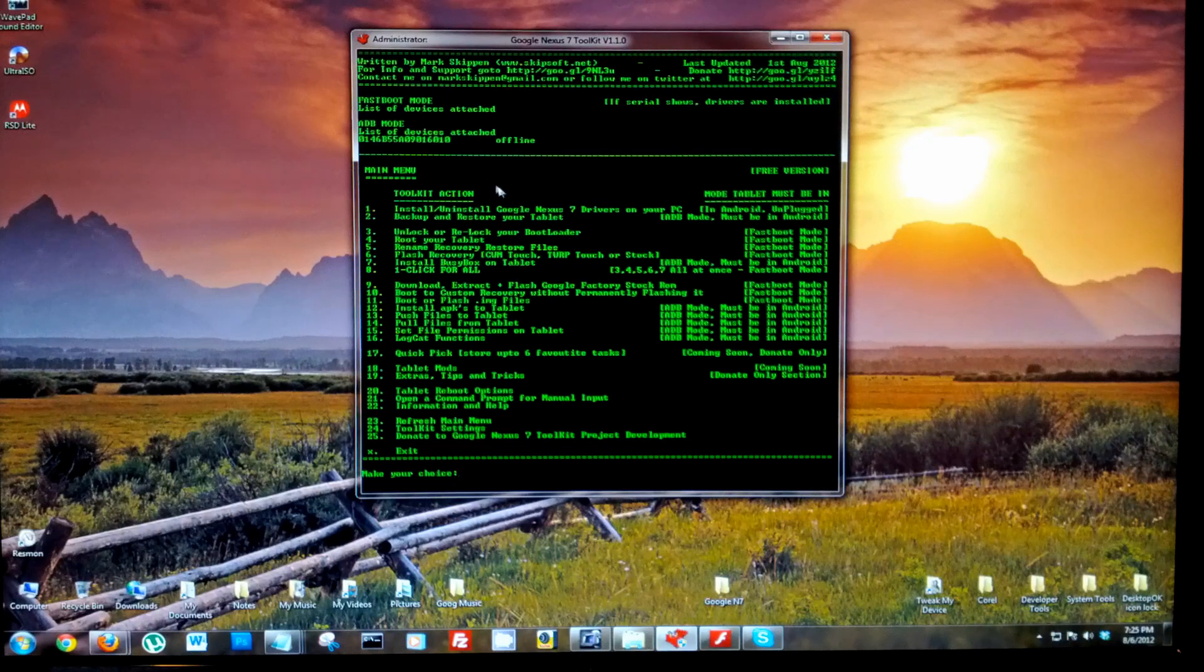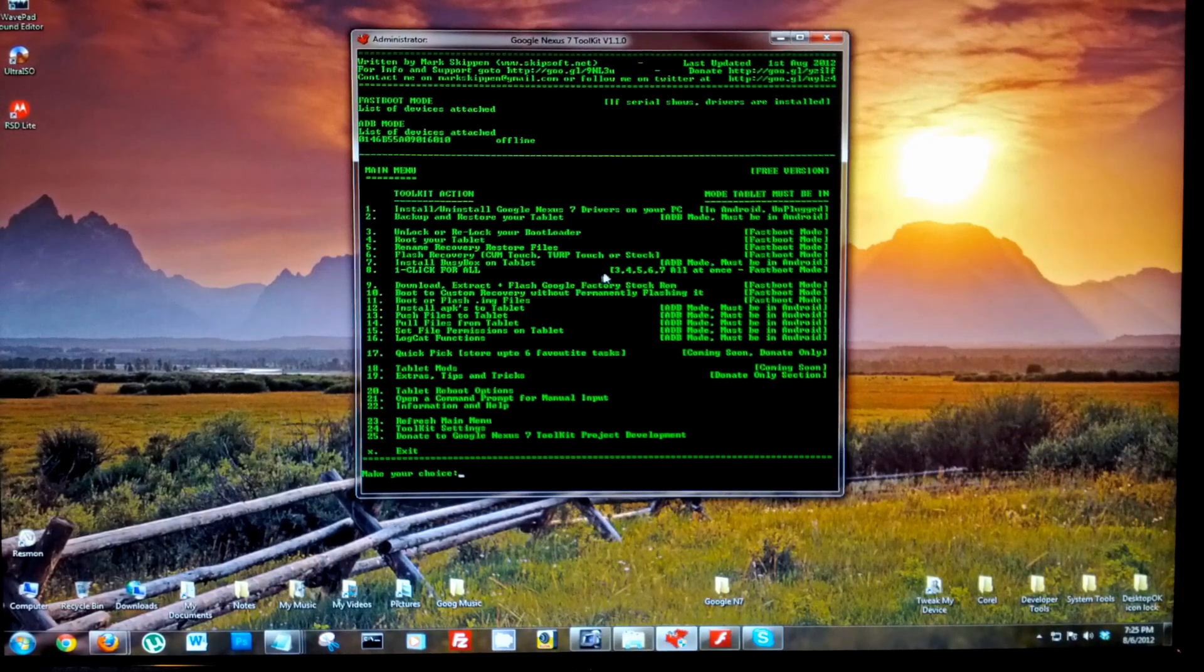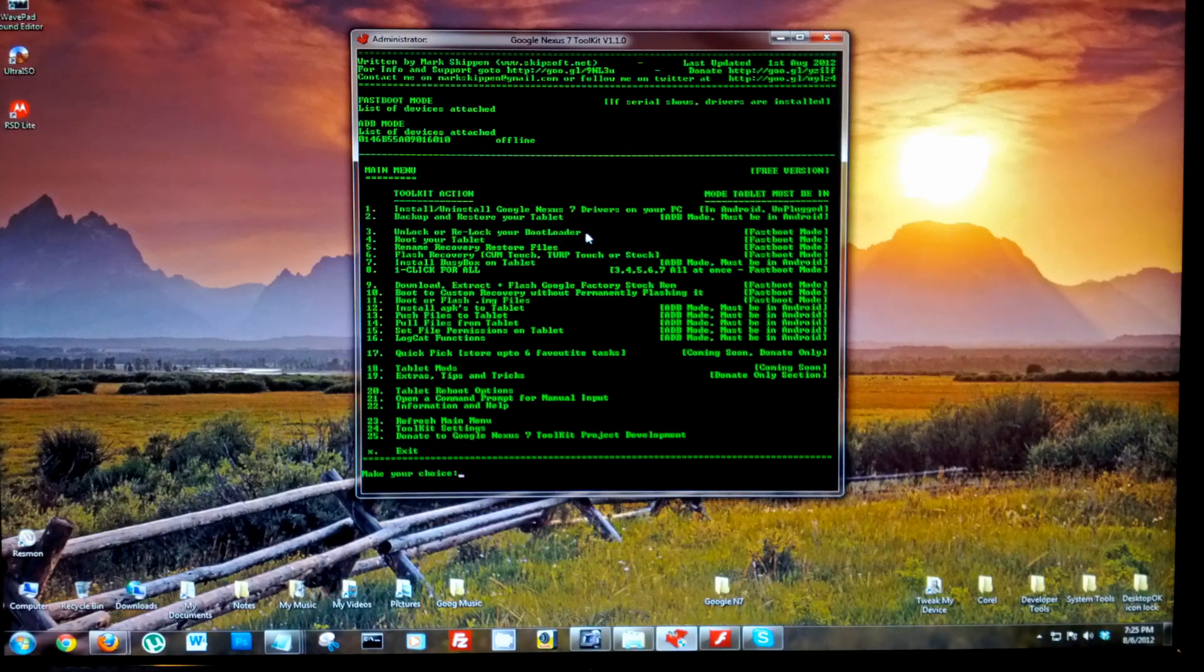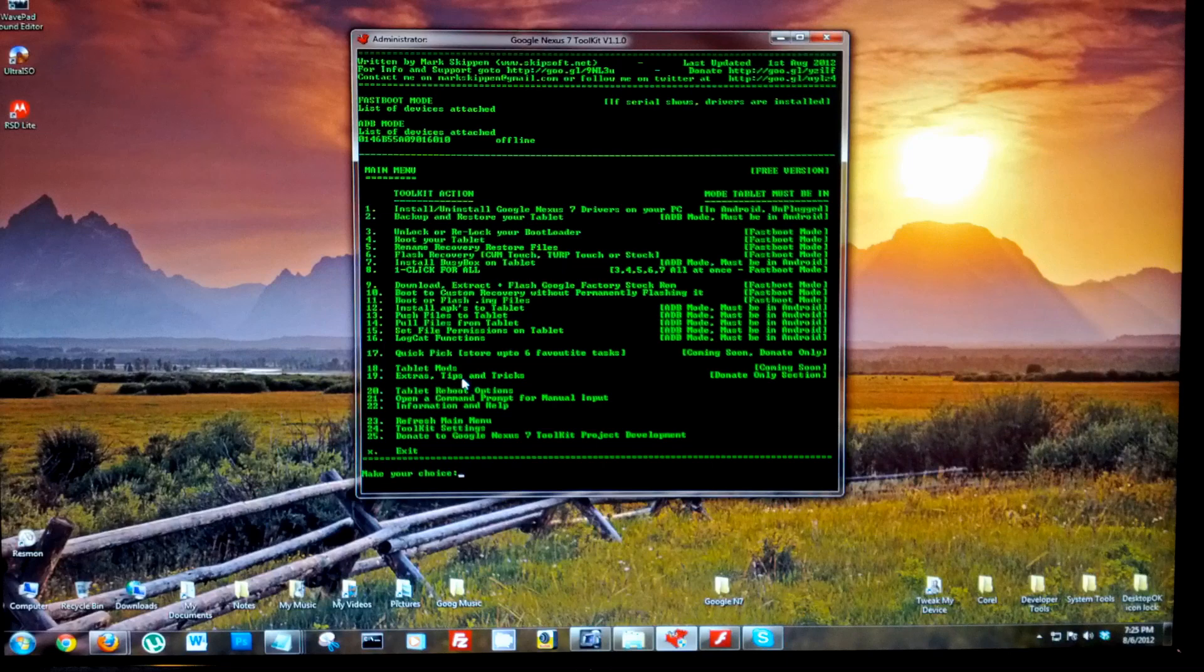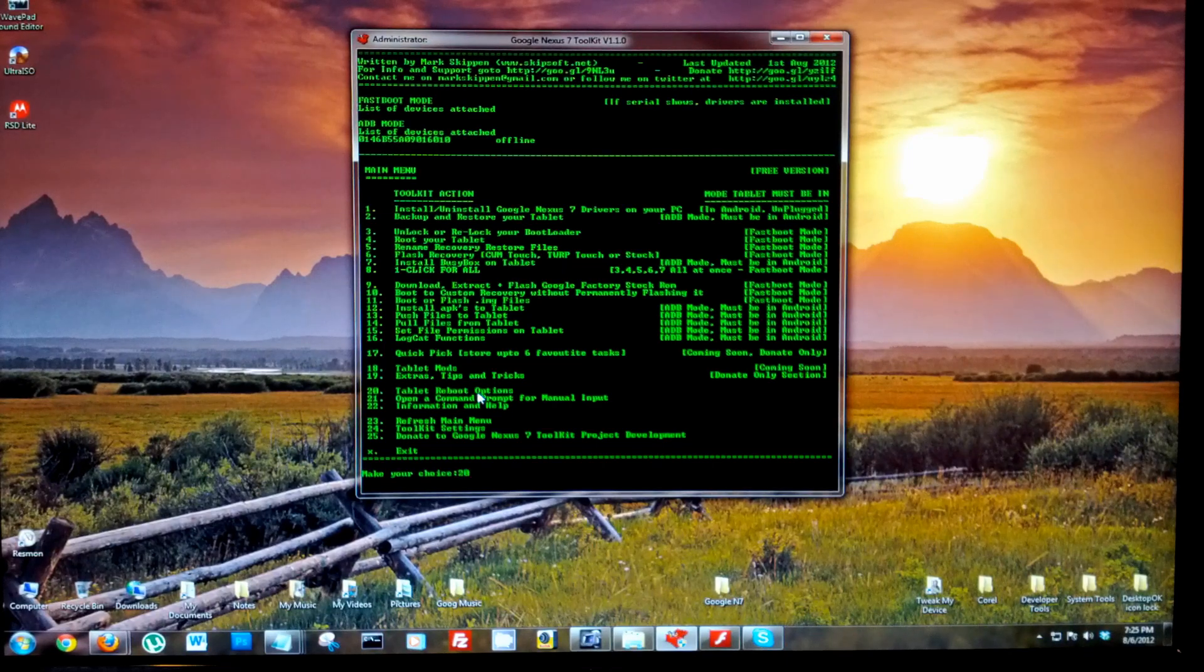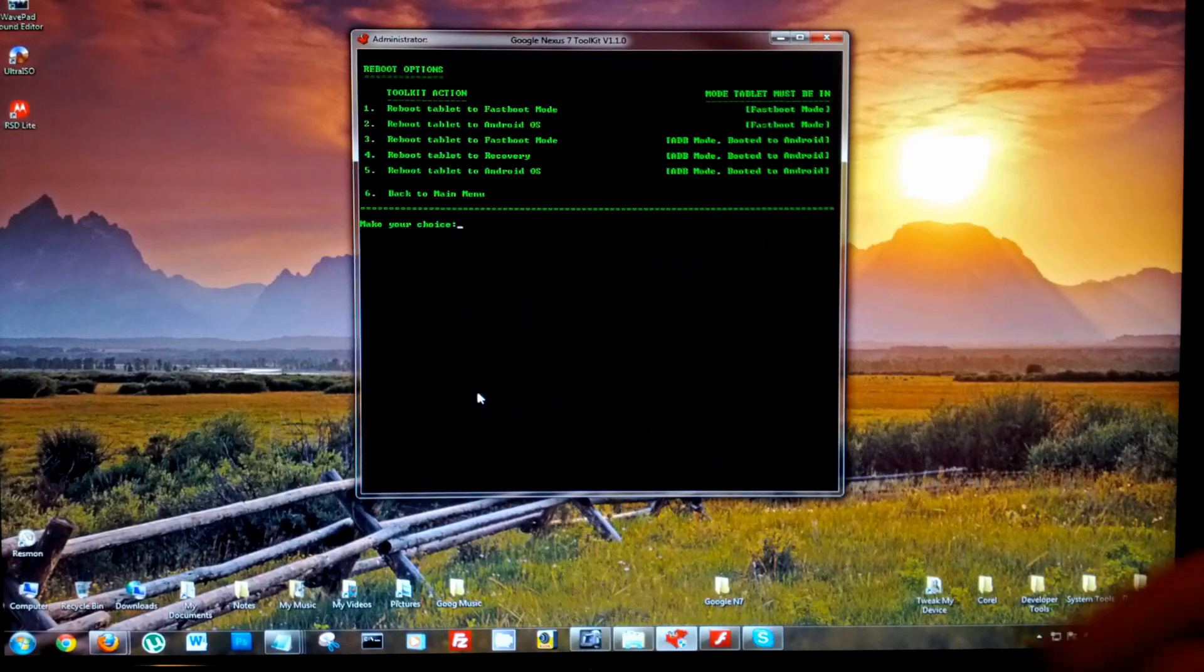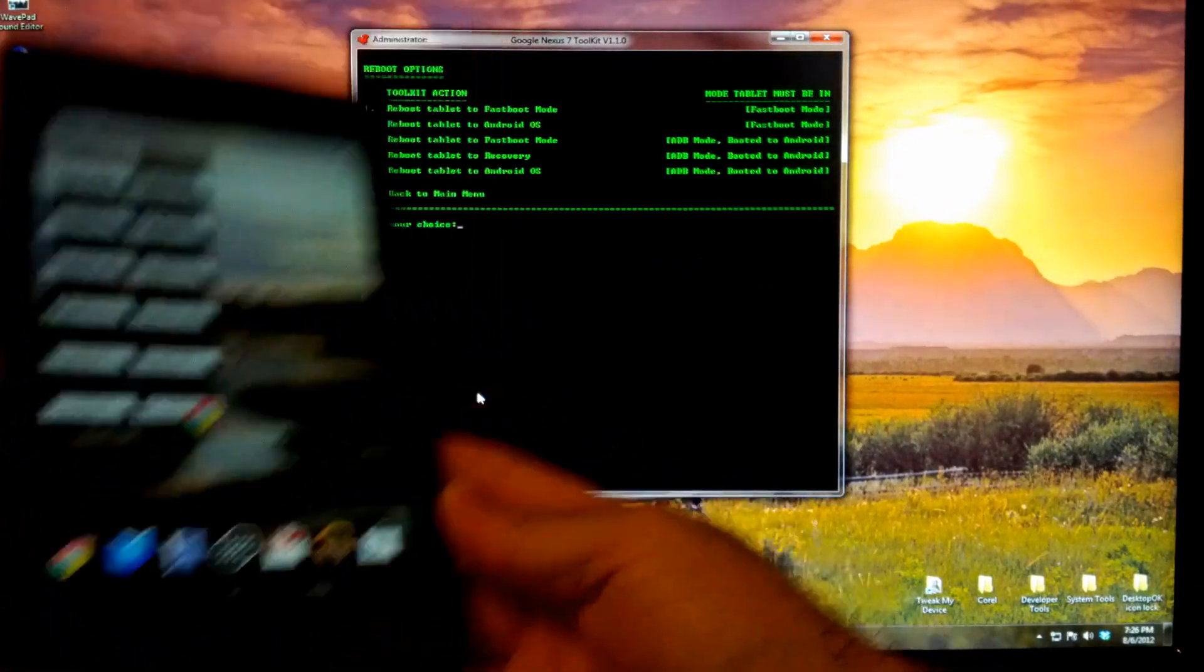We're gonna select, we're gonna need to select option 3, but first we're gonna need to reboot into fastboot. So select option 20 because right now as you see we're booted into Android. Take note of the modes over here.